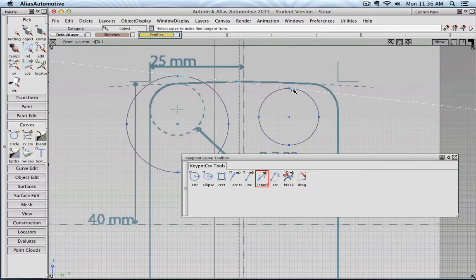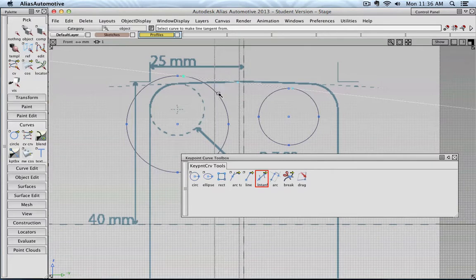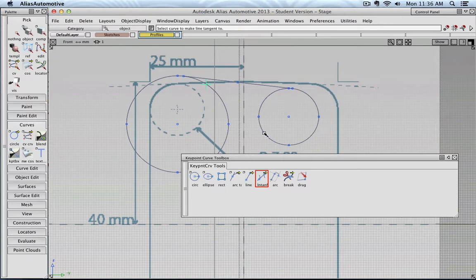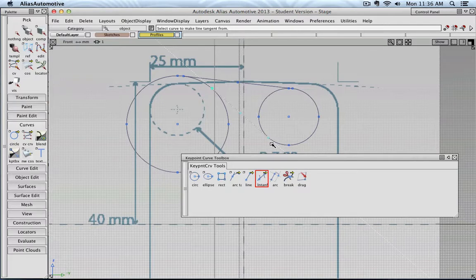So where I necessarily click, might not really where the curve will be created. Let's make another try, maybe here, and here. There you see, I clicked here, but then Alias put the point to there.